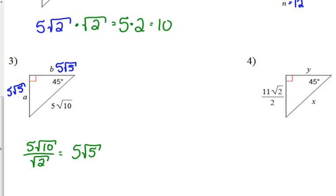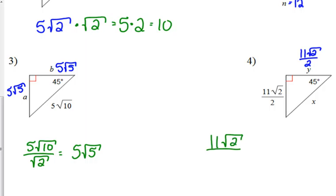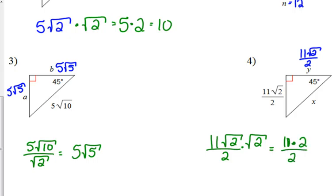For number four, we're given a leg, so we automatically know the other leg is the exact same thing: 11 square root of 2 over 2. To find the hypotenuse, we multiply that expression by the square root of 2. The square root of 2 times the square root of 2 is 2, so we get 11 times 2 on the top, still divided by 2. Those 2s cancel out, so the hypotenuse x is 11.